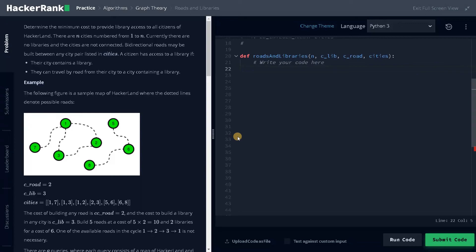Hello everyone, this is Ashwin here. After a long time, I'm just started making videos. So in the upcoming days, we are going to test problems in graph theory. So in this video, we are going to solve the problem Roads and Libraries.